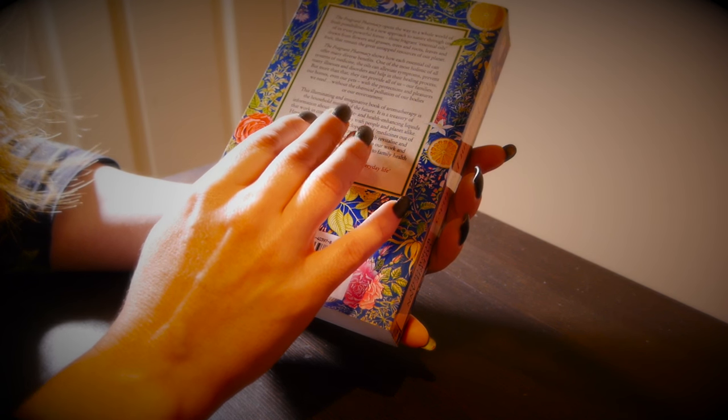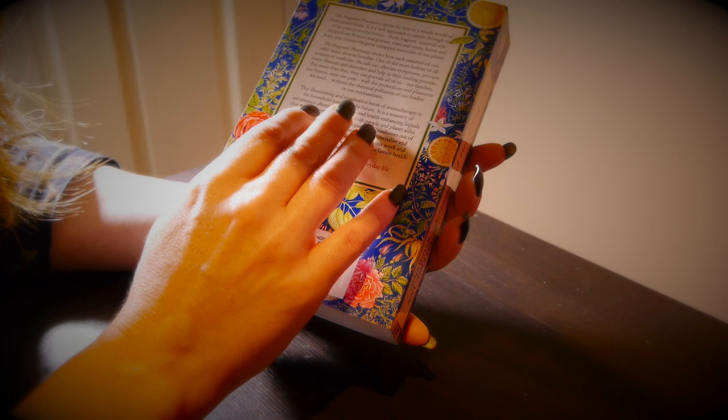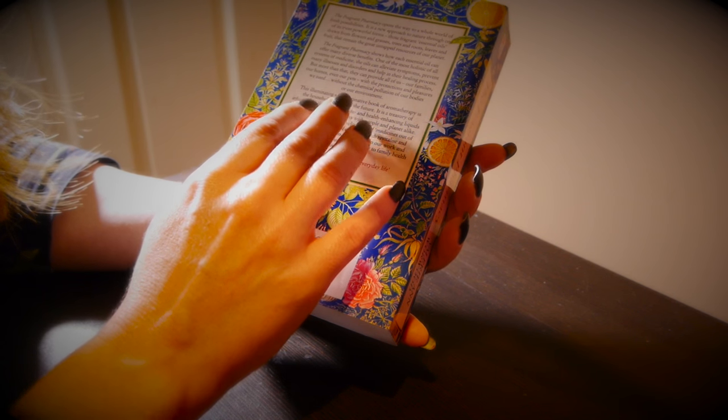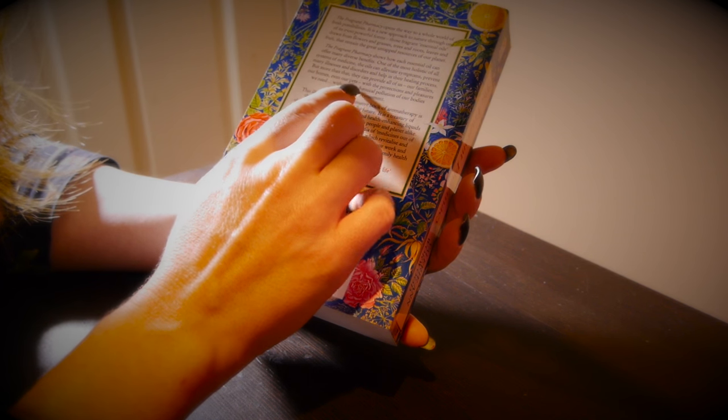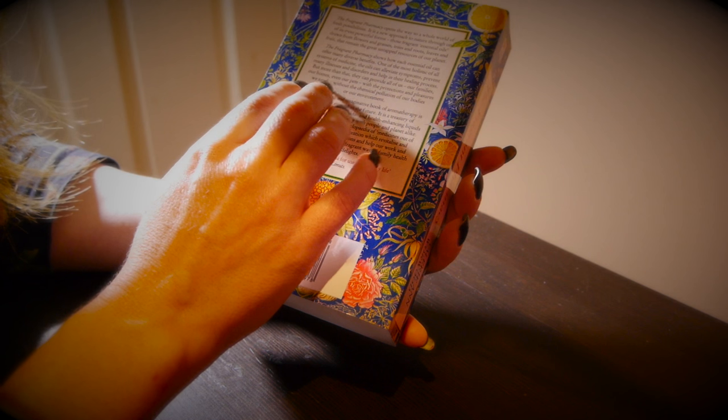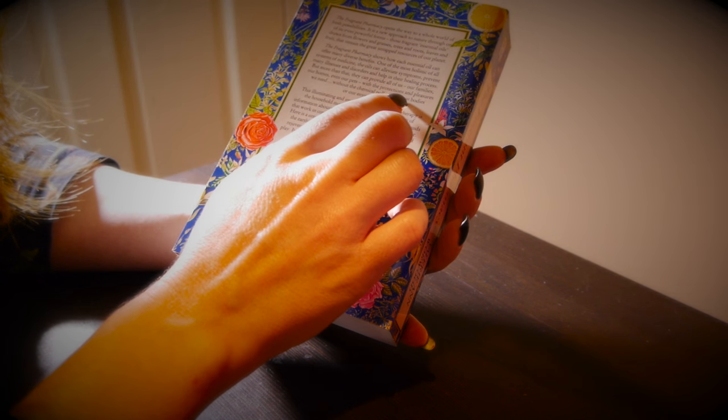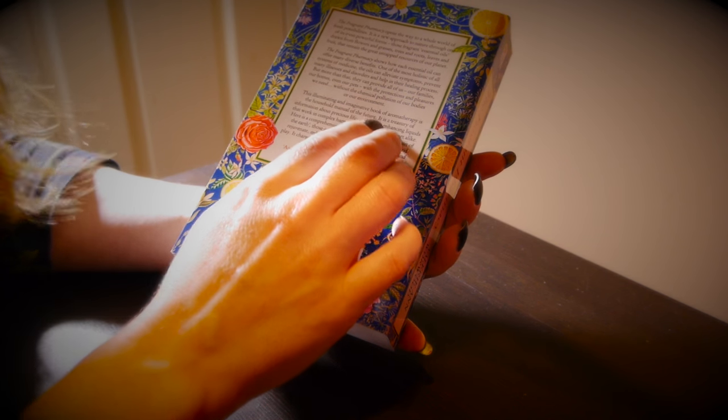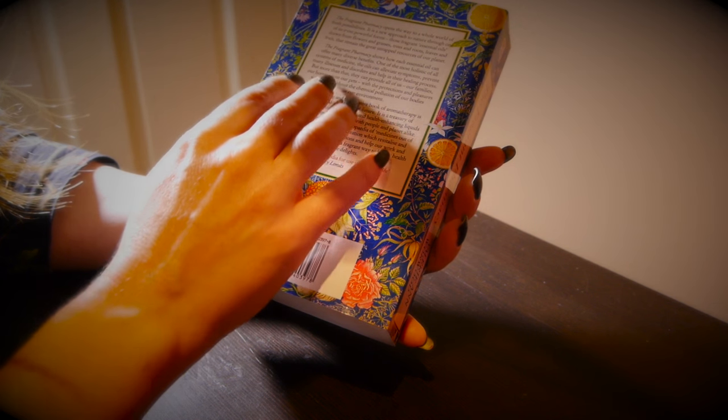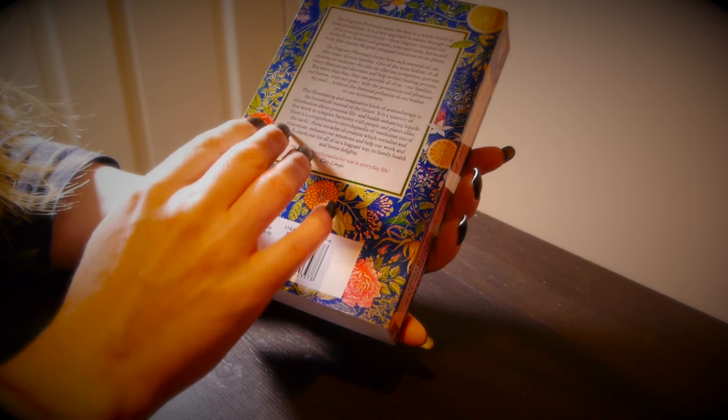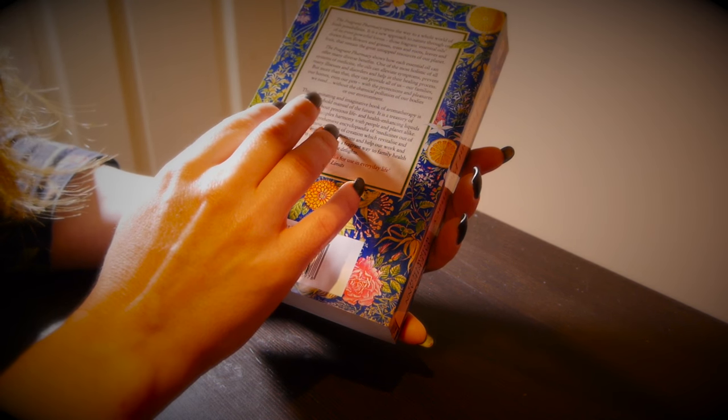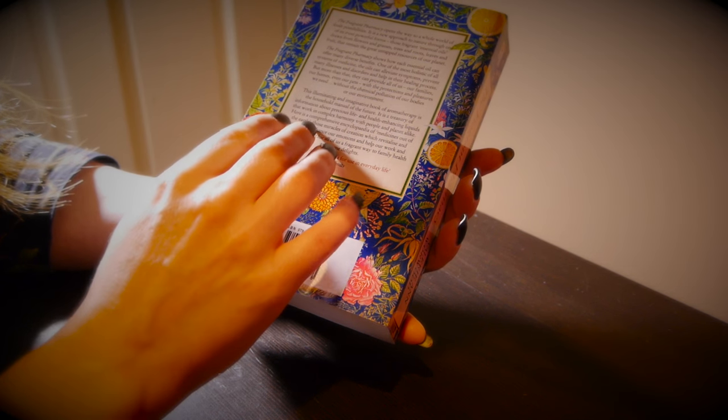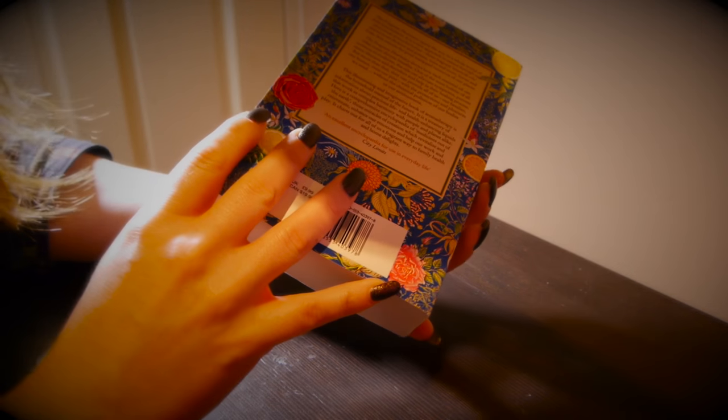But more than that, they can provide all of us, our families, our homes, even our pets with the protections and pleasures we need without the chemical pollution of our bodies or our environment. This book is a household manual on aromatherapy. Let's have a look inside.